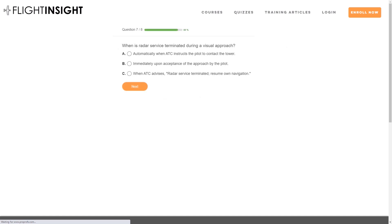Number one: when is radar service terminated during a visual approach? A, automatically when ATC instructs the pilot to contact the tower; B, immediately upon acceptance of the approach by the pilot; or C, when ATC advises 'radar service terminated, resume own navigation.'